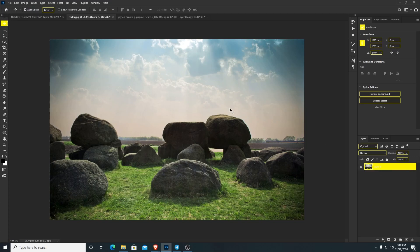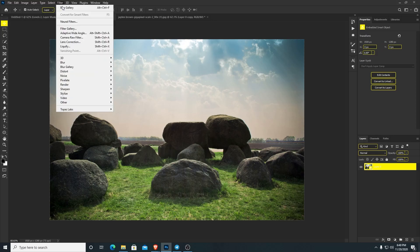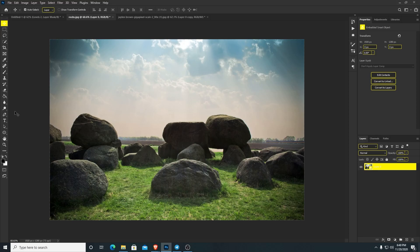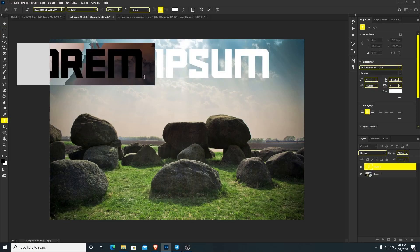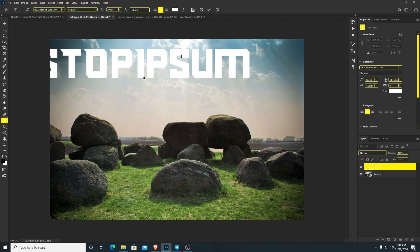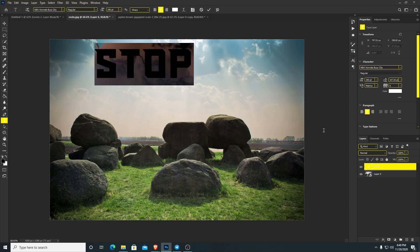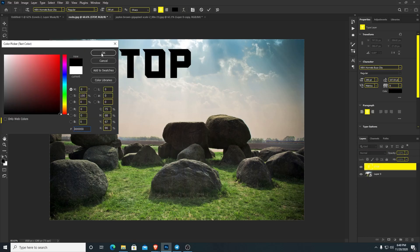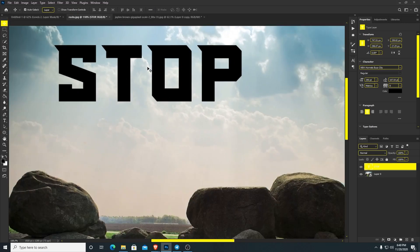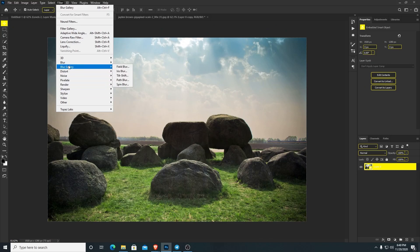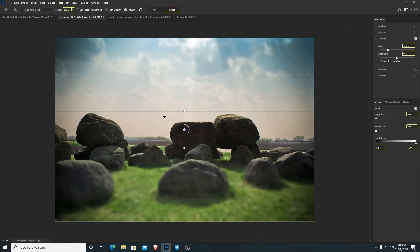With blur gallery you have a bunch of different options: iris blur, field blur, tilt shift. Now I'm going to show you tilt shift within blur gallery. But first — look at me struggling to use Gaussian blur. There's no variance, I can't do anything with it. I was so mad at my screen I literally typed 'stop.' Stop using Gaussian blur or anything in that blur category — I have to stress this.